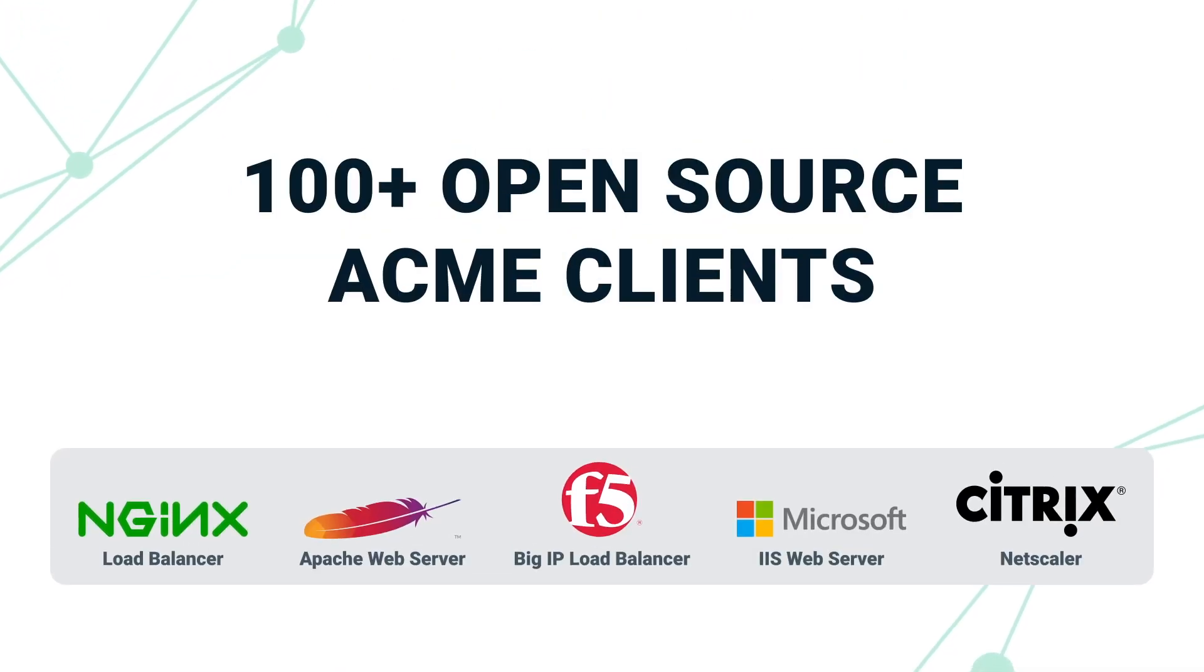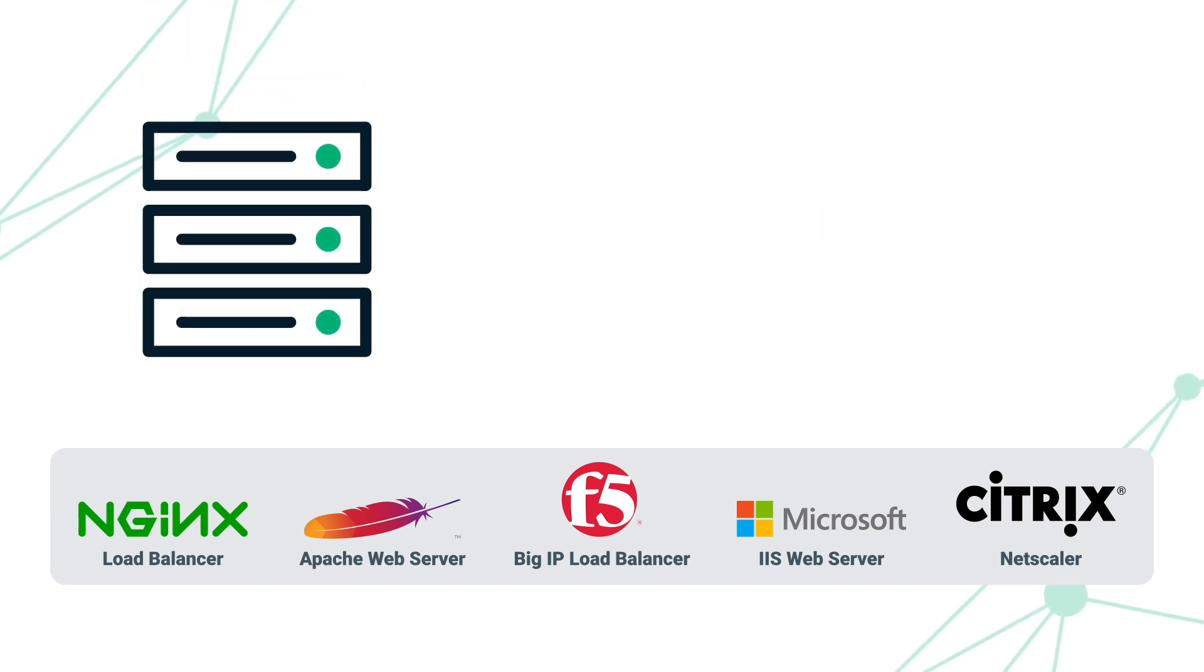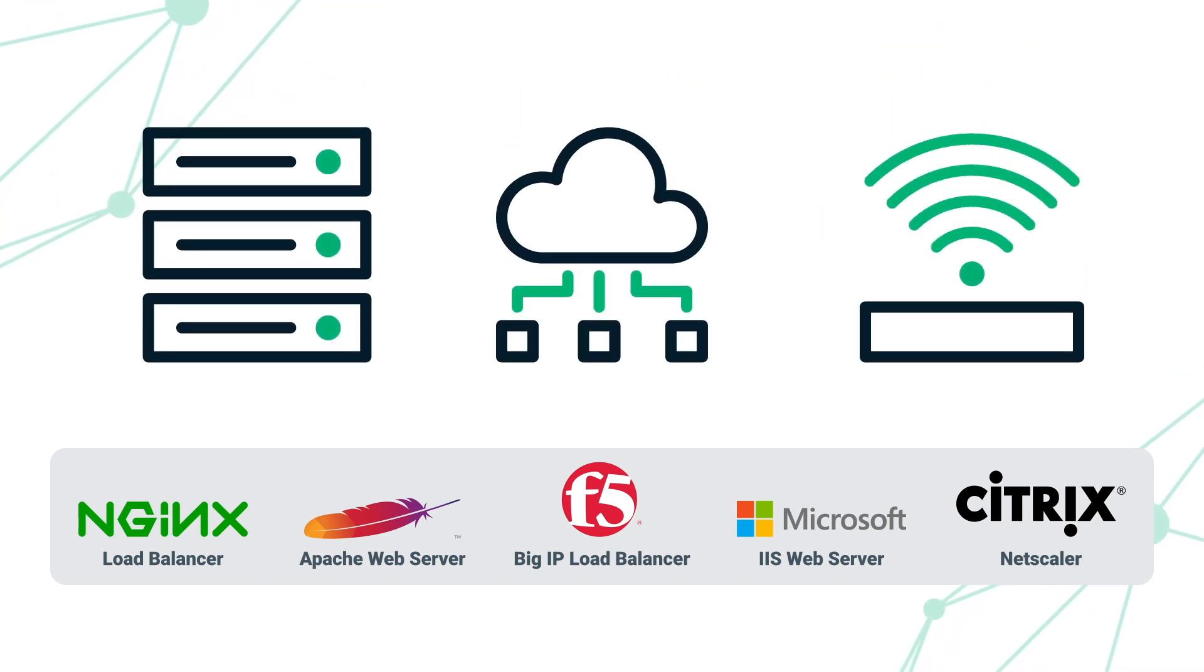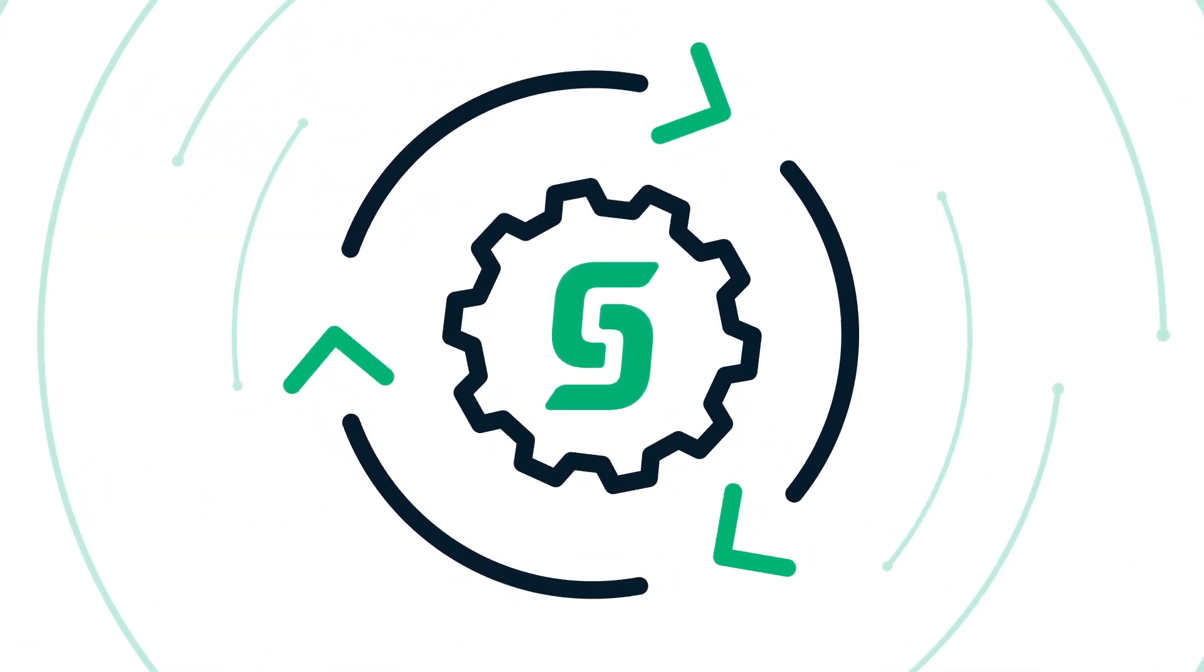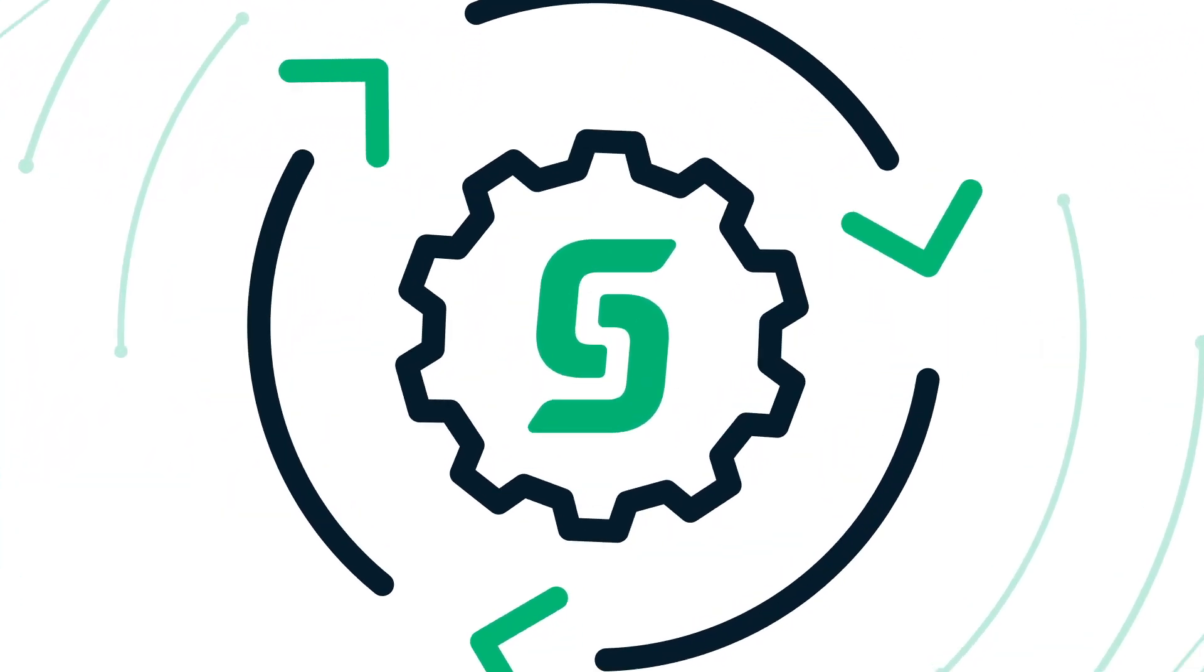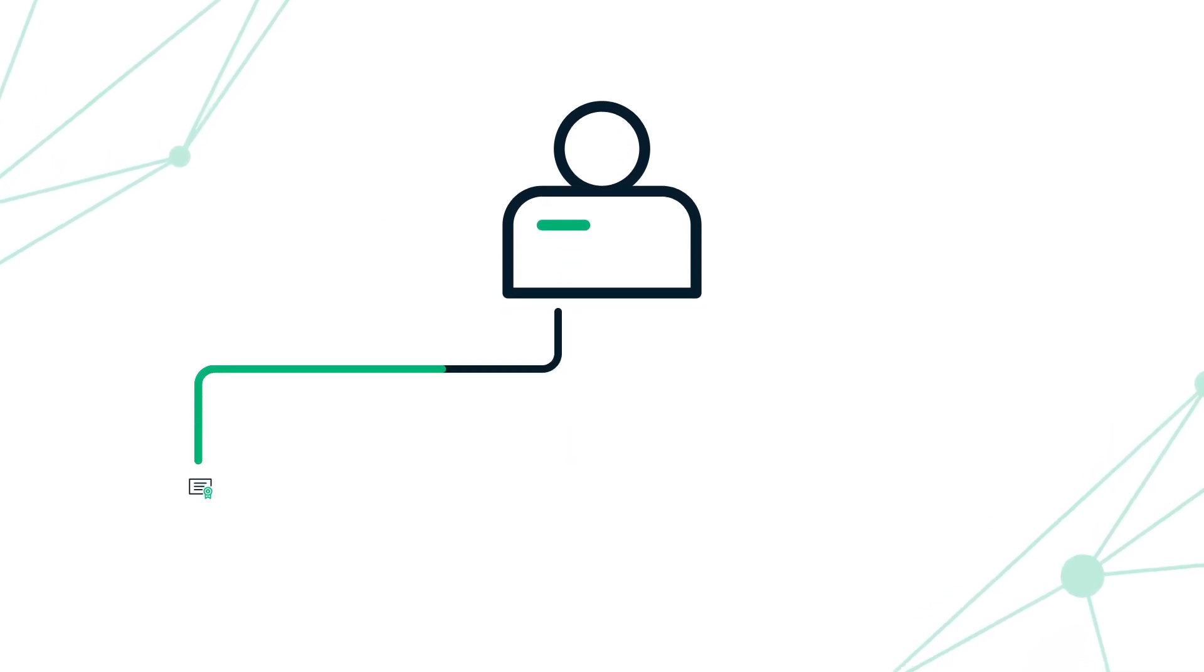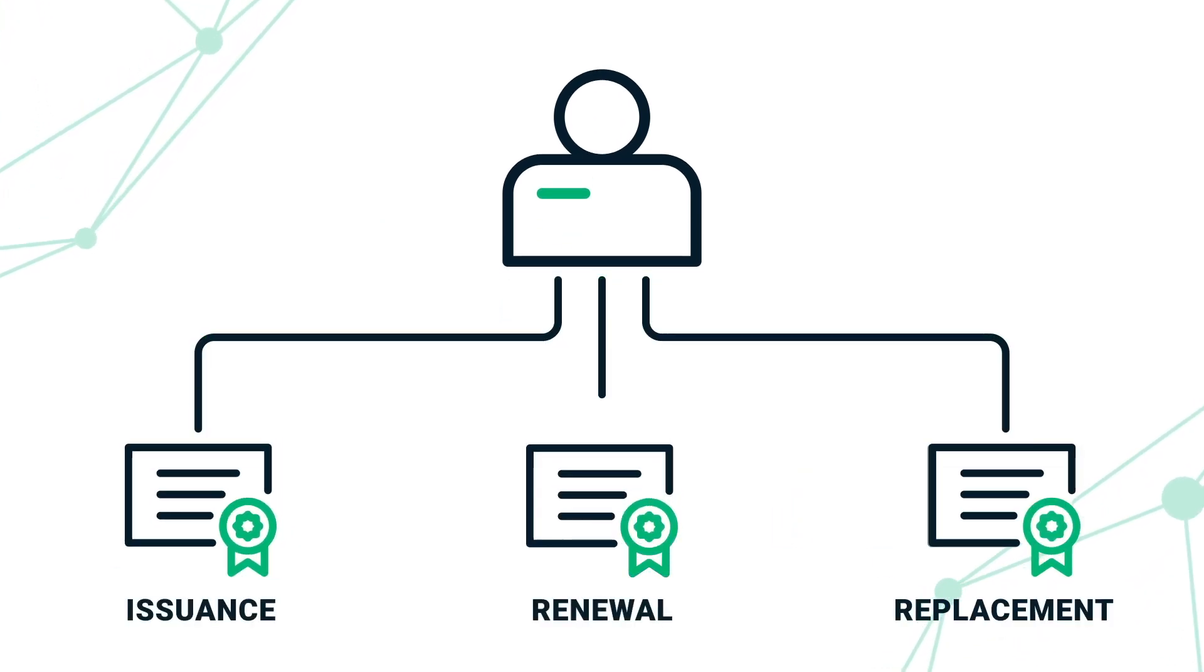More than 100 open-source ACME clients are currently available for various web servers, load balancers, and networking devices. With Sectigo support of the ACME protocol, automation is easy. IT administrators are given the ability to automate issuance, renewal, and replacement of SSL certificates.